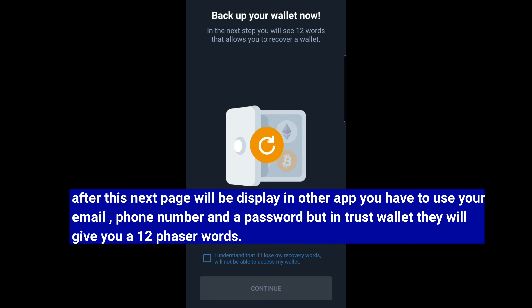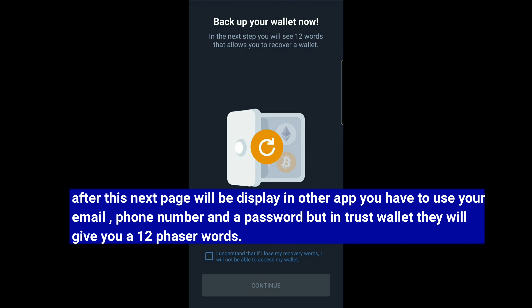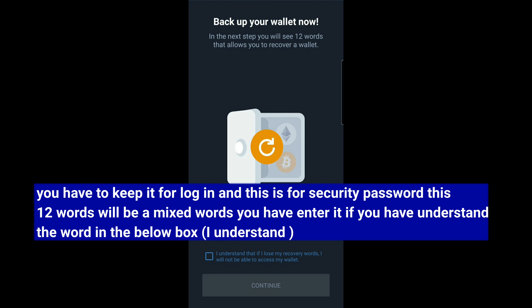Go to the next page. If you are going to sign in, enter your email address and password, and you can log in. If you have a Trust Wallet, you can log in. If you have your 12 words, you can log in.